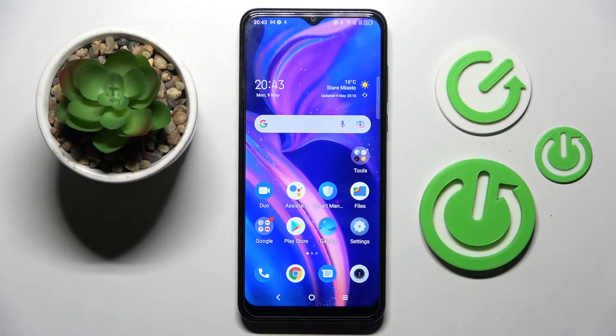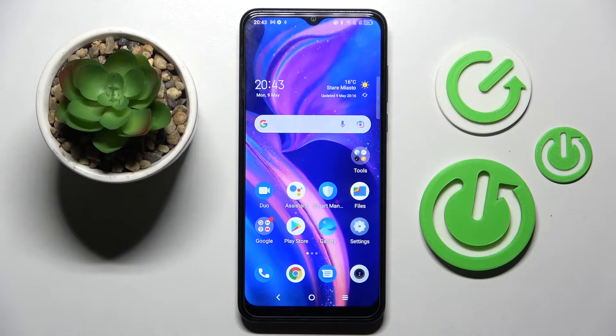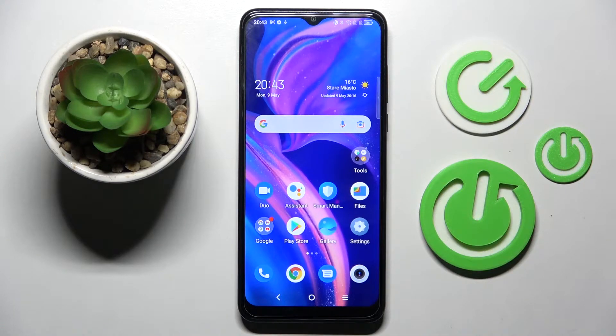Hi! In front of me is TCO for DSE, and today I would like to show you how you can switch on or off auto brightness on this smartphone.